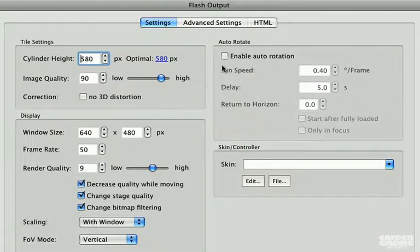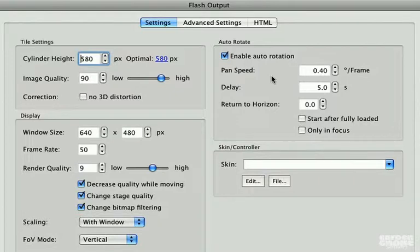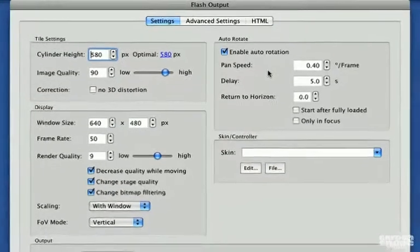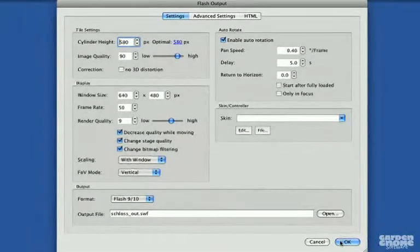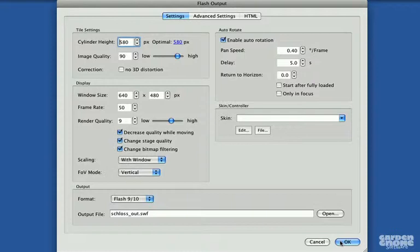One difference I'd like to point out is that if you enable auto rotation, the movie will rotate or more accurately pan to the left or right, and once it reaches the edge of the image, it'll stop and reverse its rotation.